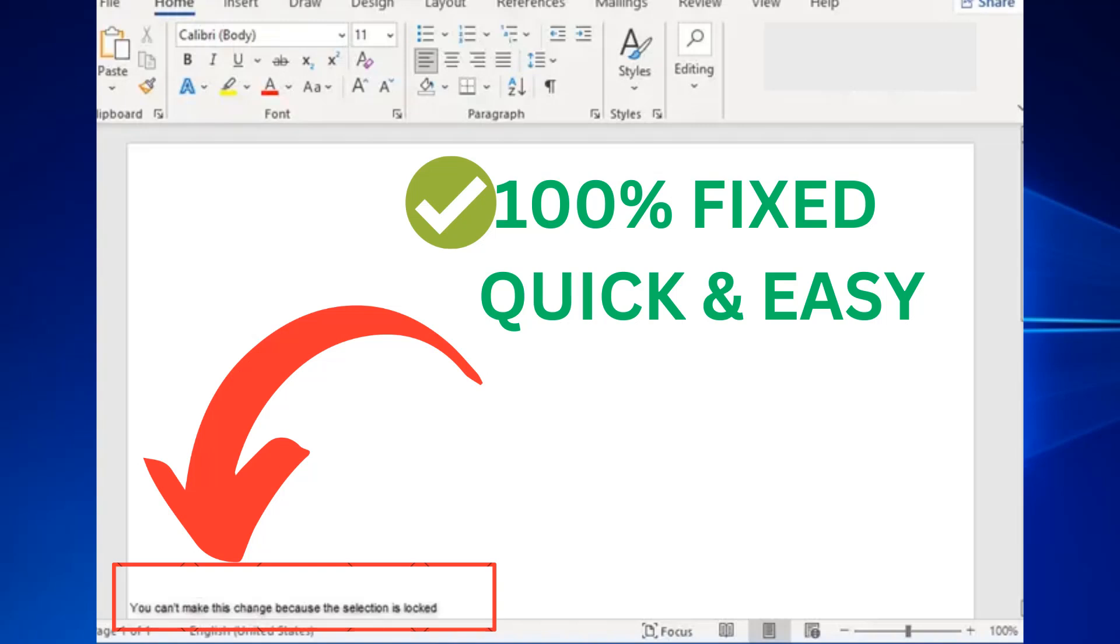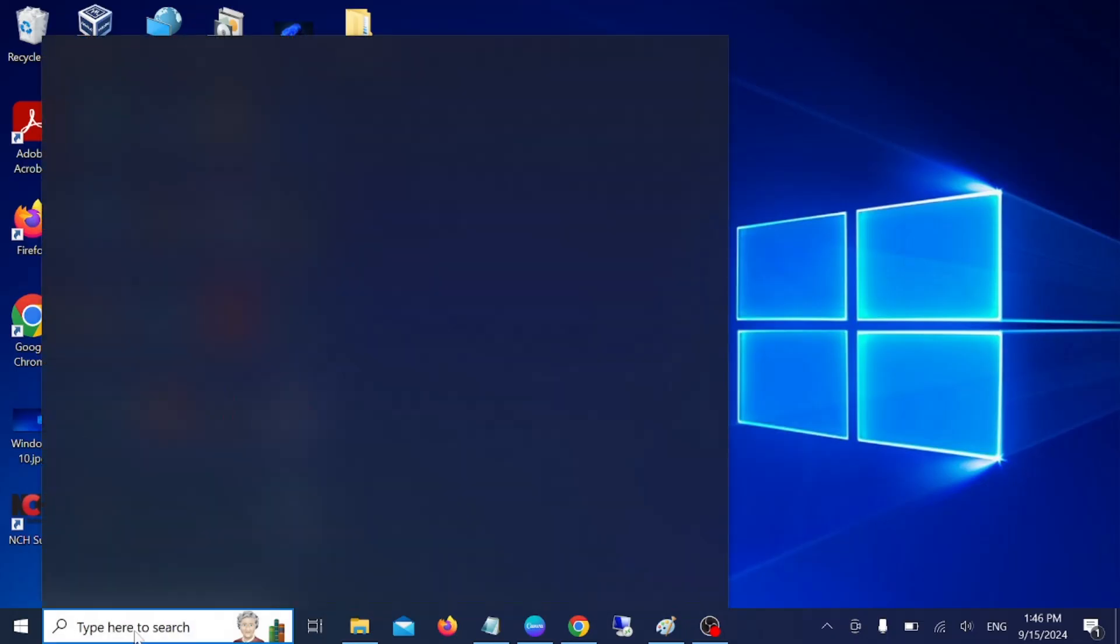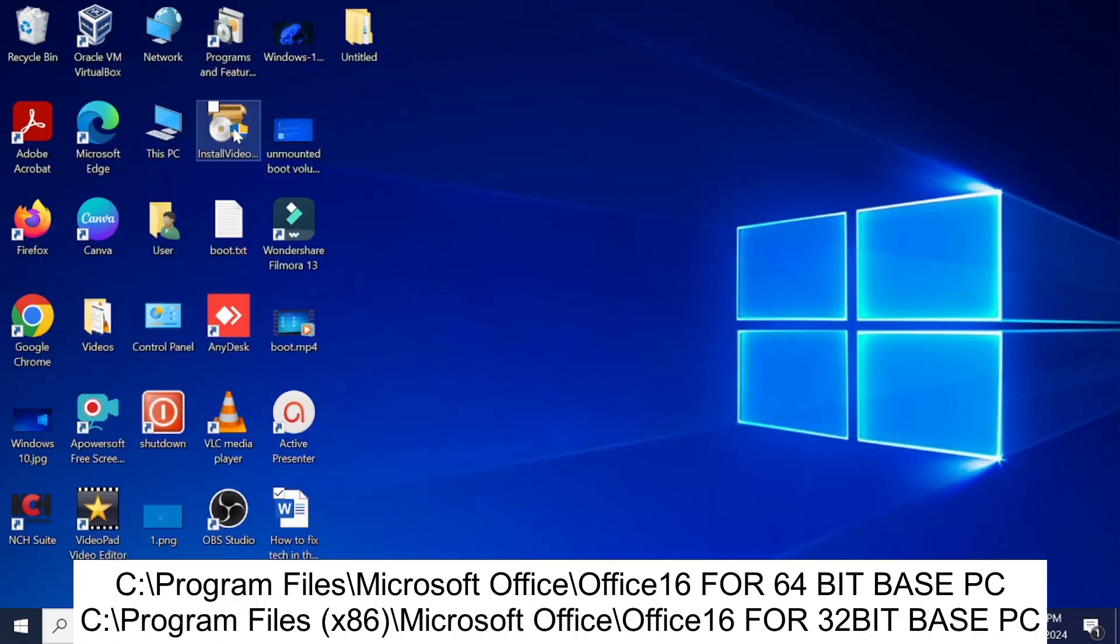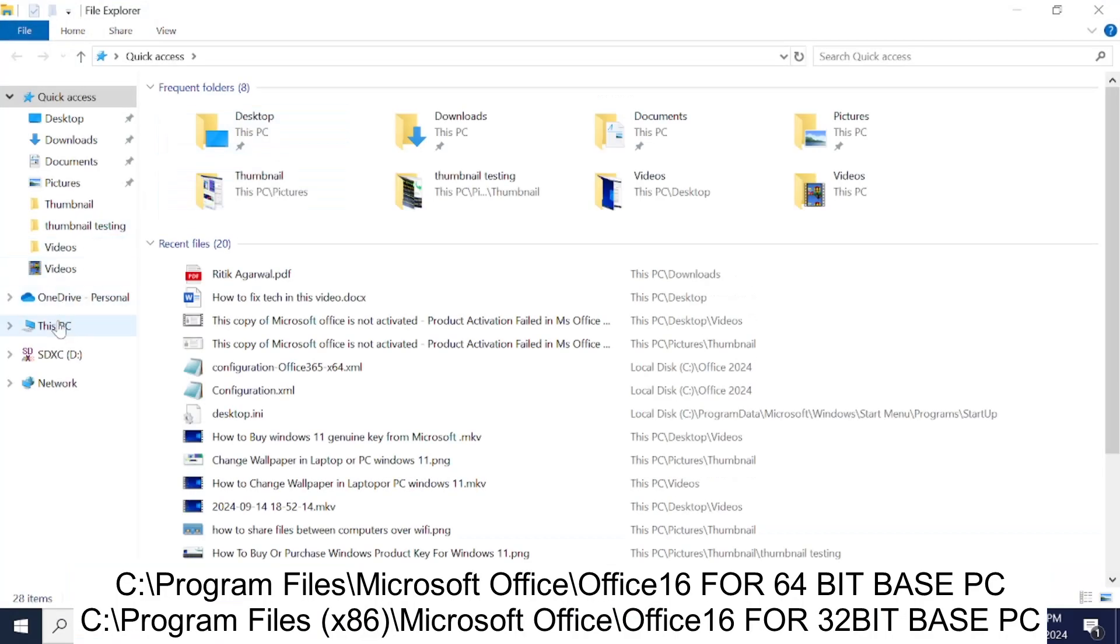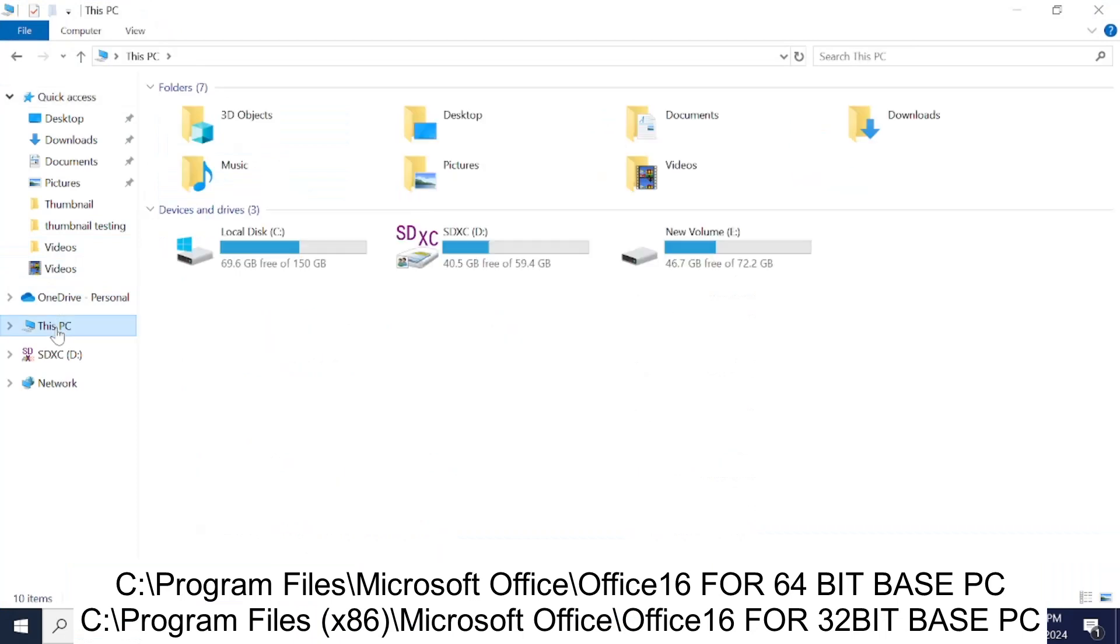So let's start without wasting our time. First of all, we need to open File Explorer, then click on This PC. Now we need to go to the C drive.